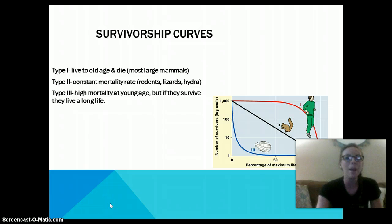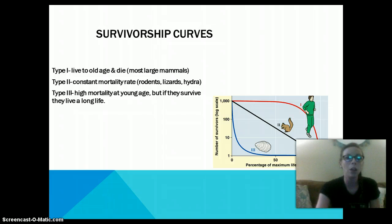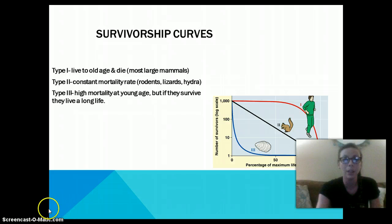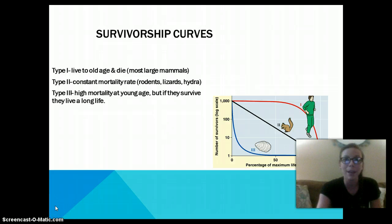Alright, that's a little bit about population ecology. Stick around for our human geography and human ecology portion.